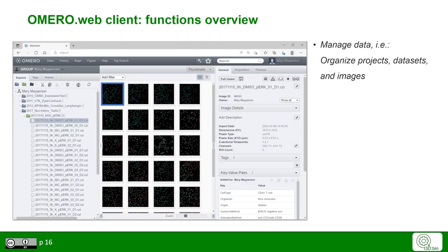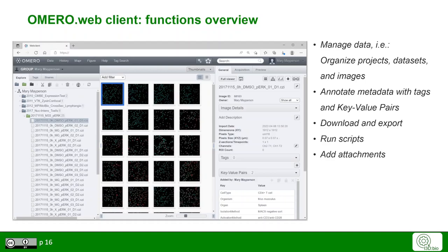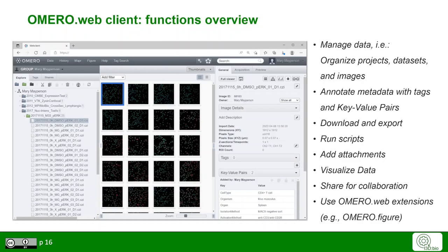Use the OmeroWeb client to manage your data. That means to organize your projects, datasets and images therein, to annotate the metadata with tags and key value pairs, to download and export images, to run scripts on the server, and to add attachments. Here you can also visualize your data and share your data for collaboration. Depending on your installation, you can make use of the various OmeroWeb extensions.